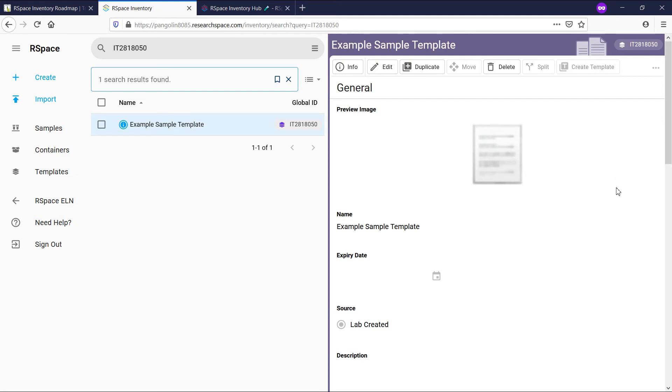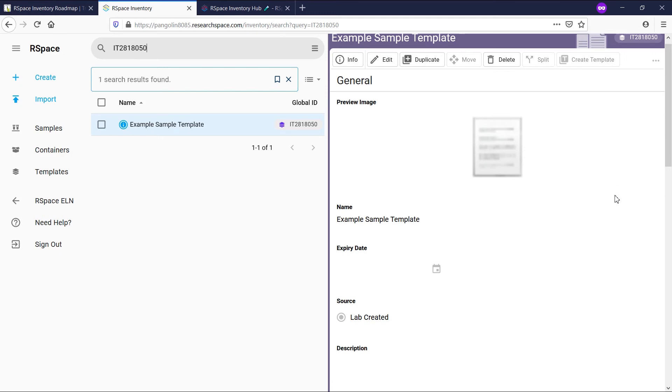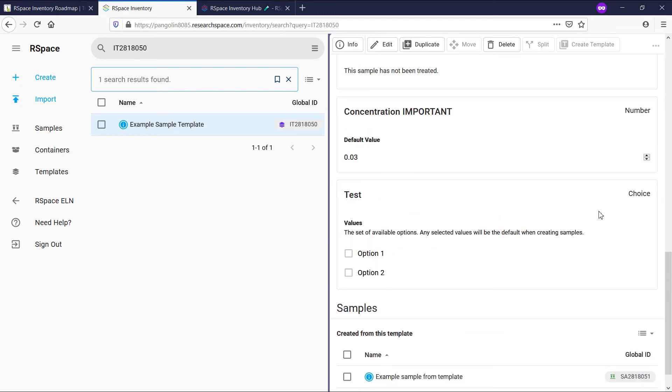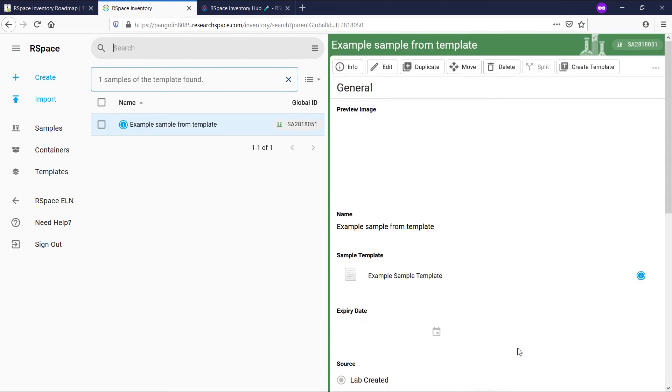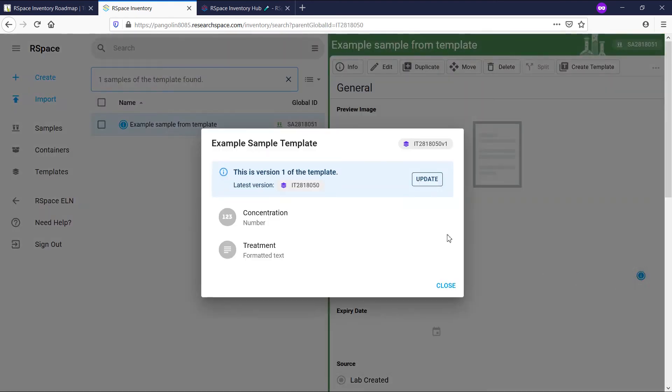Let me first show you how to update individual samples to the newest version of a template. If I go back and view the sample that is based on this template and open the template information, I can see that this sample is still using an older version of the template.